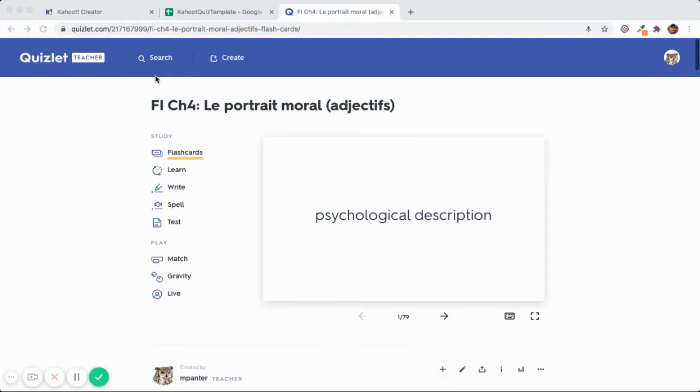Hi there, my name is Melissa and I am a French teacher. I like to use Quizlet in the classroom and I encourage my students to use it at home.